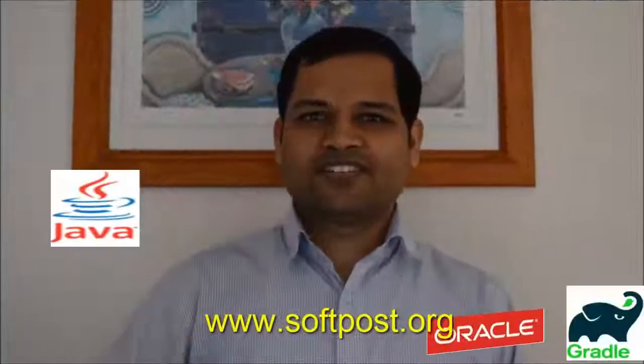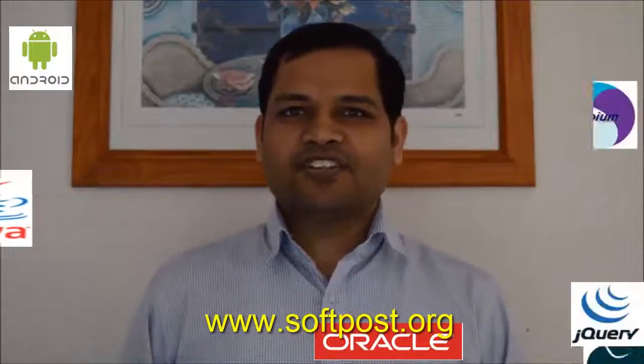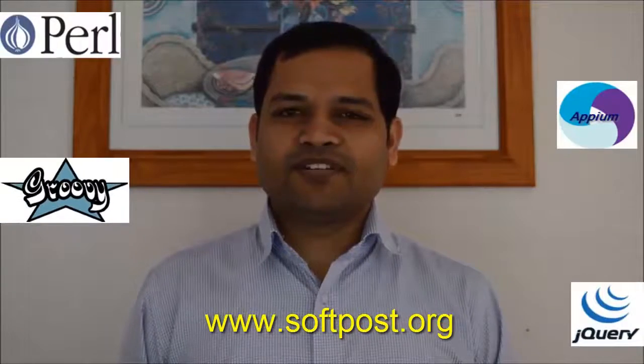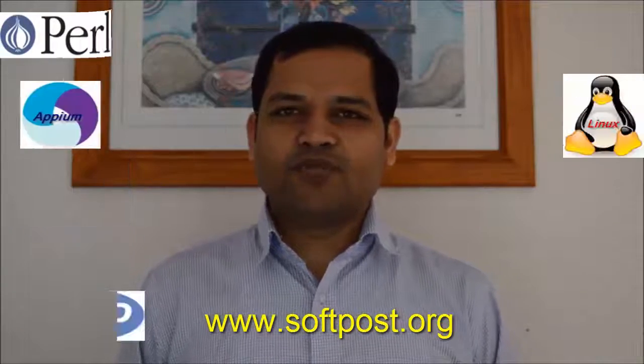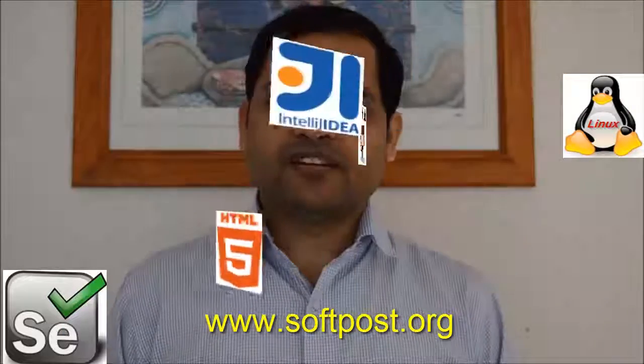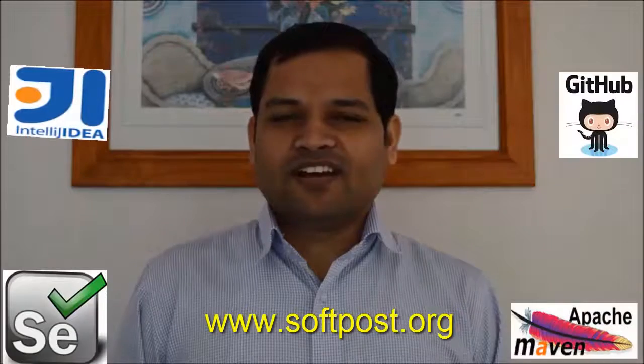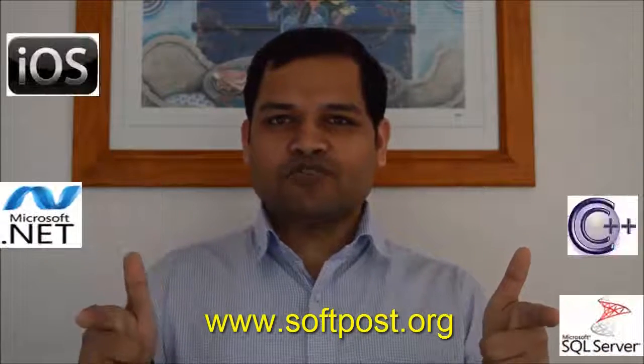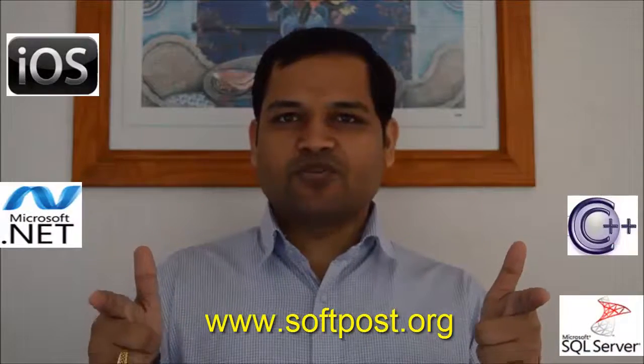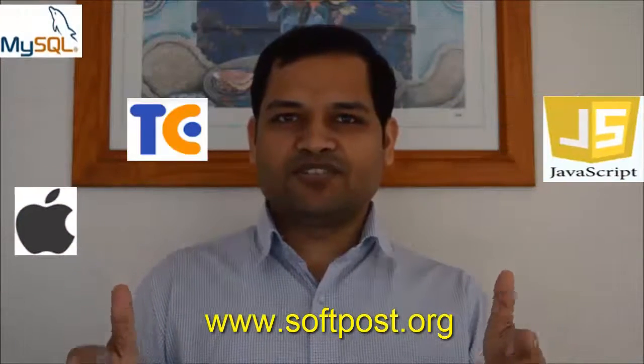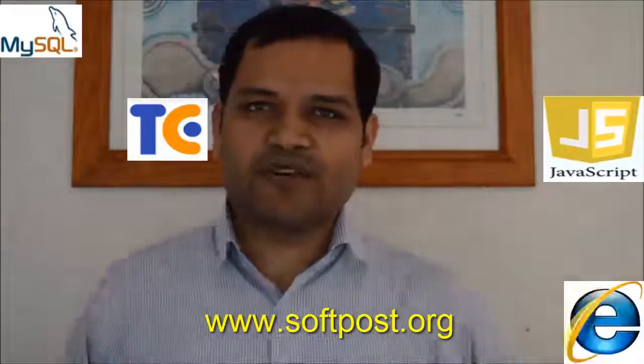Hi friends, if you find this video useful, please hit the like button. For more videos, please subscribe to my channel and visit www.softpost.org for more tutorials and updated videos. Thanks for watching.